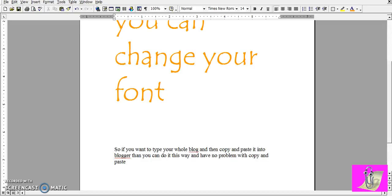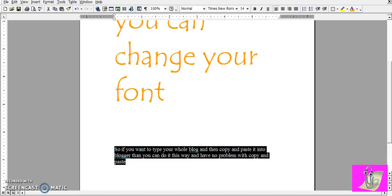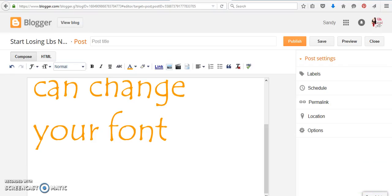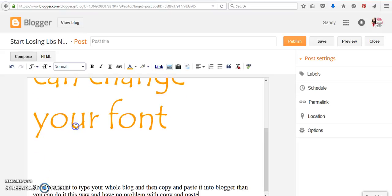Okay, so you can do it all in your Word, Microsoft Word, copy it, and then when you go to paste it here, it's going to hold what you just did.